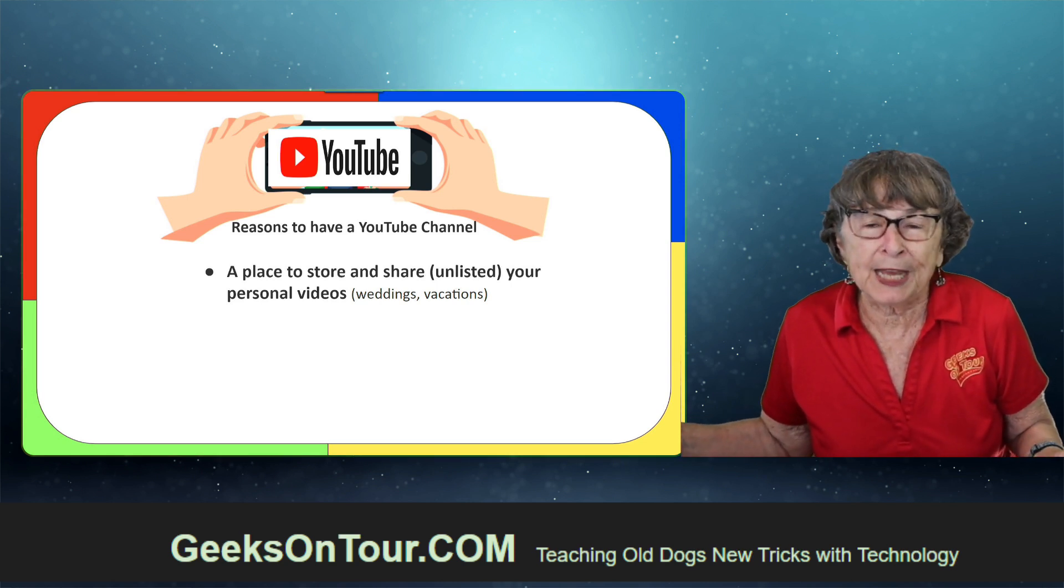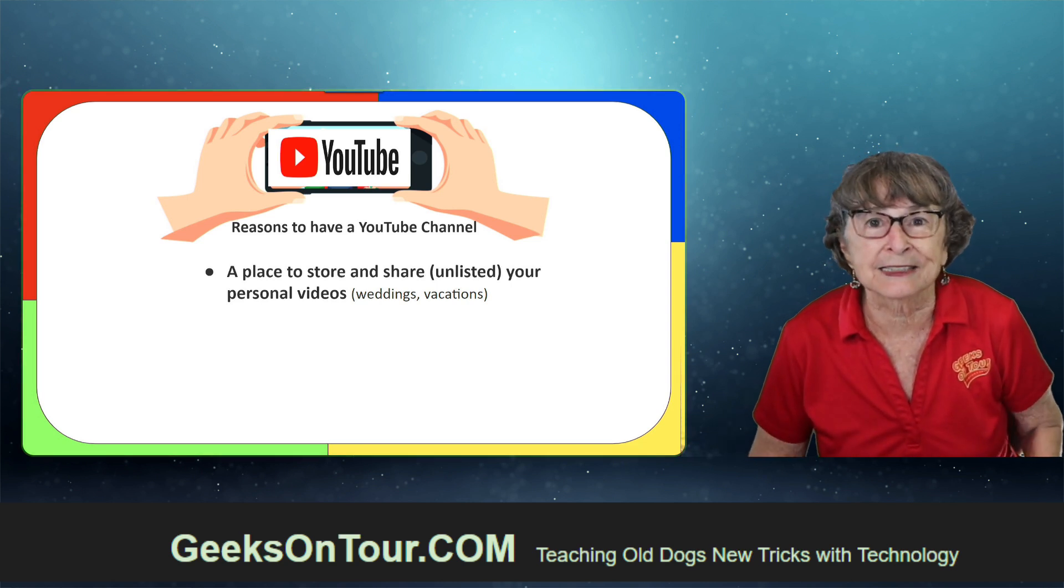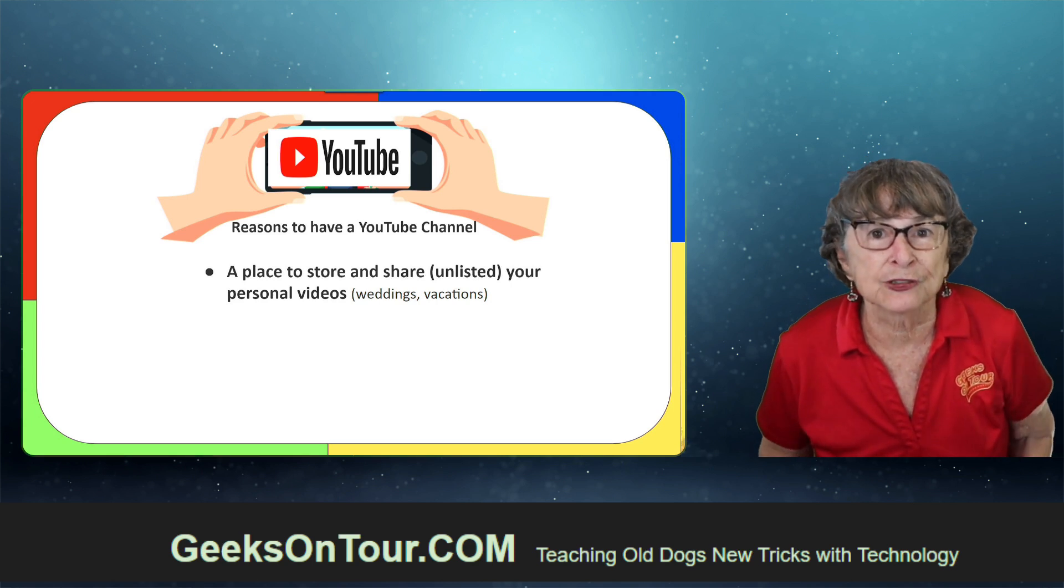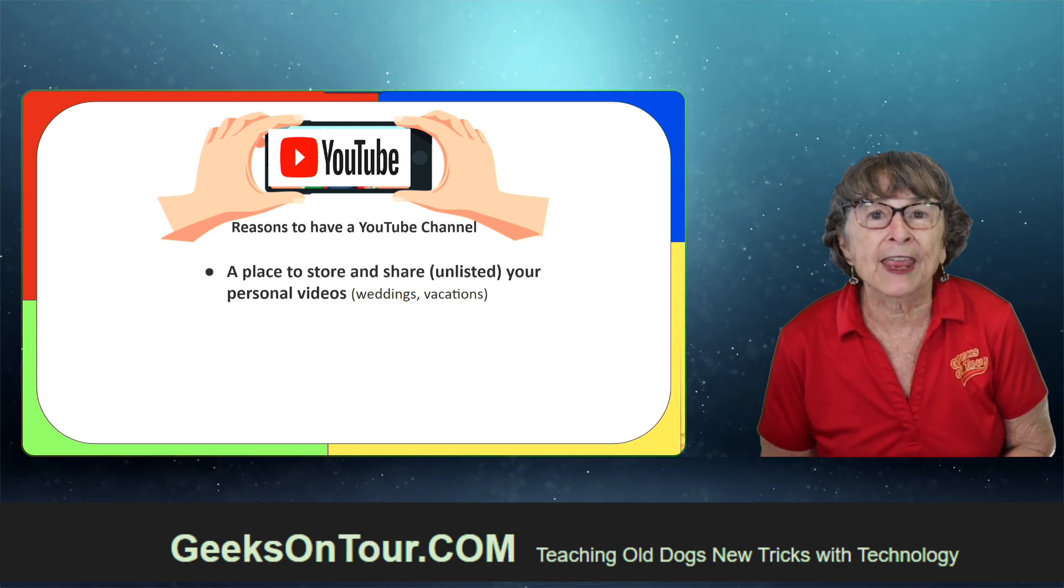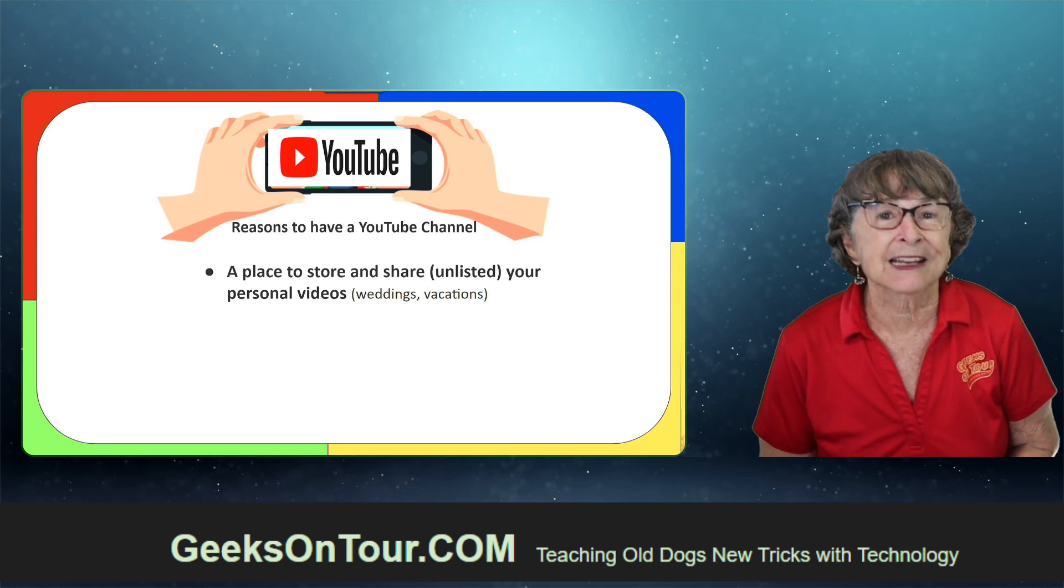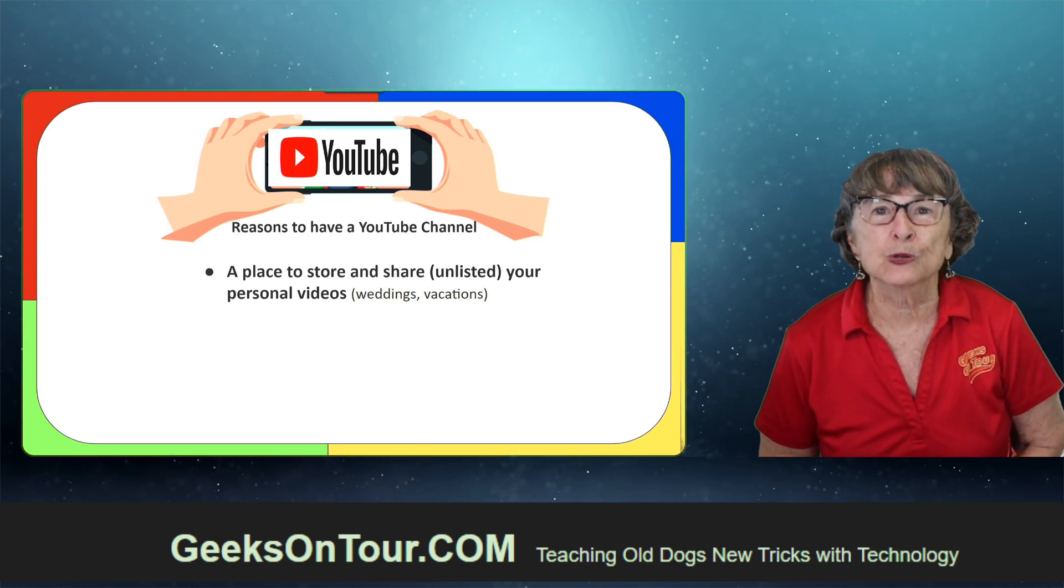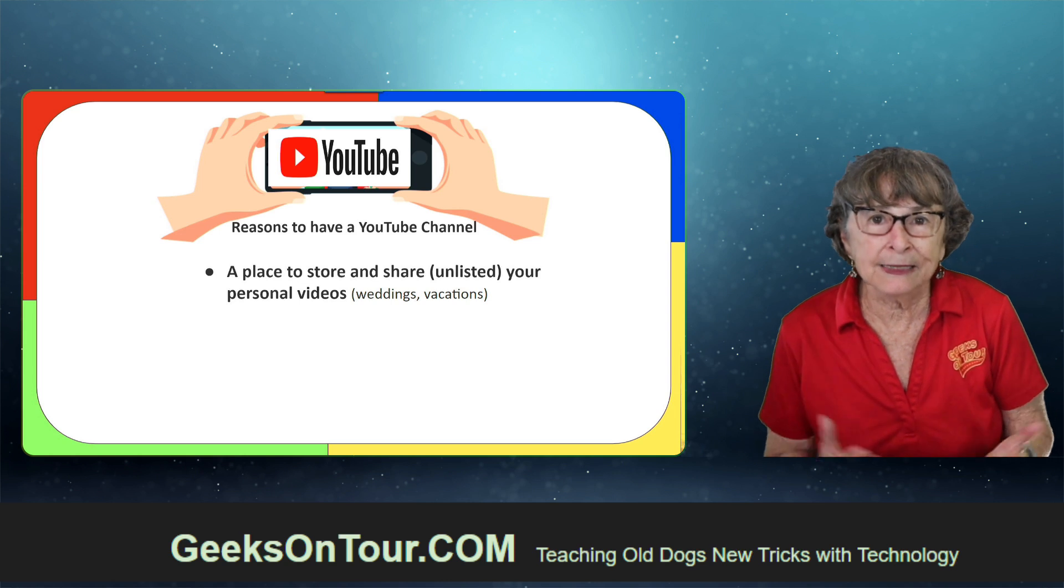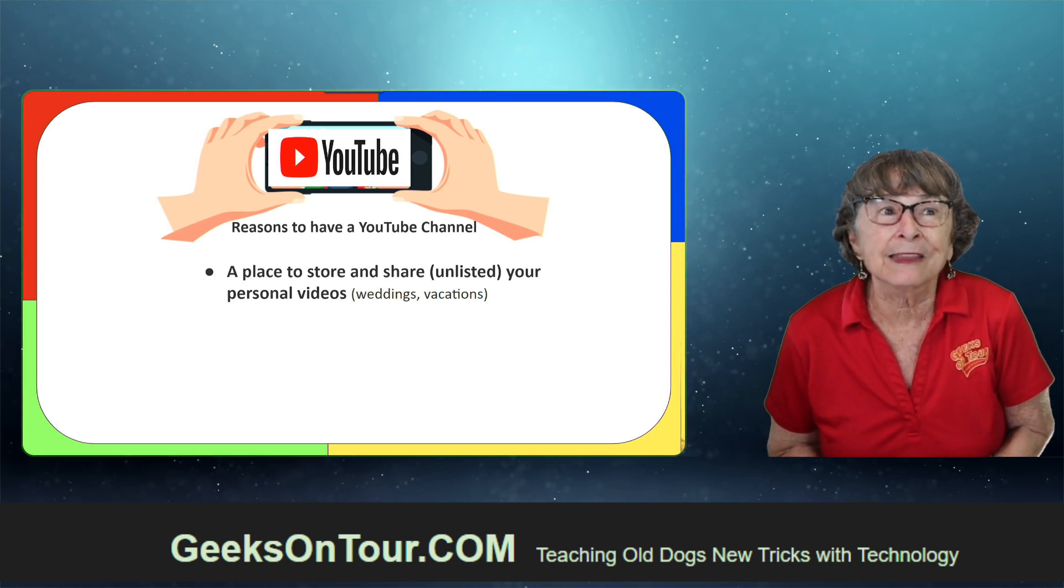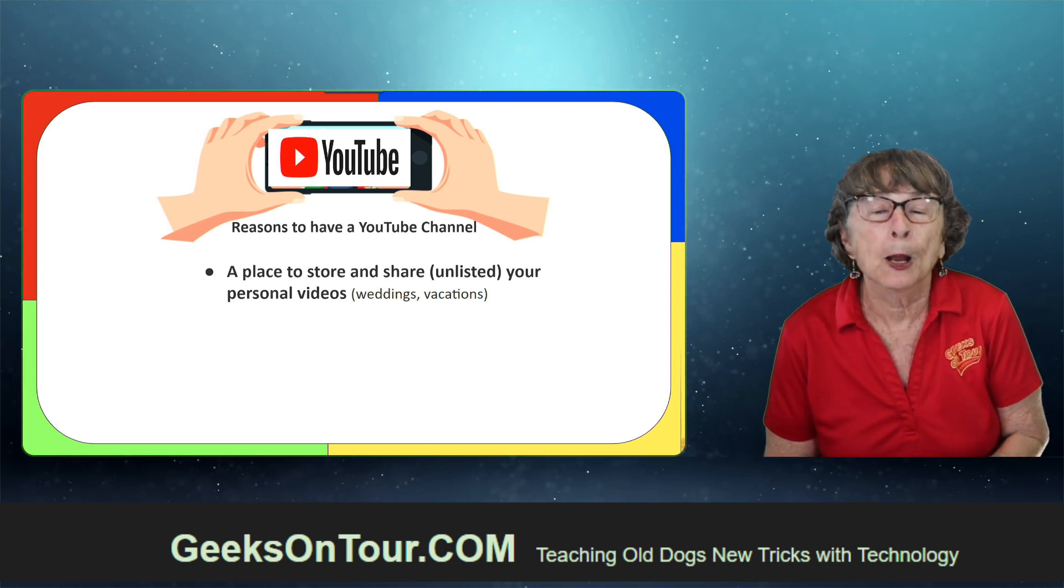You probably have some videos of weddings and travel vacations and birthdays and graduations. They take up a lot of space, and YouTube lets you store them for free. It's the best video player and the easiest way to share.